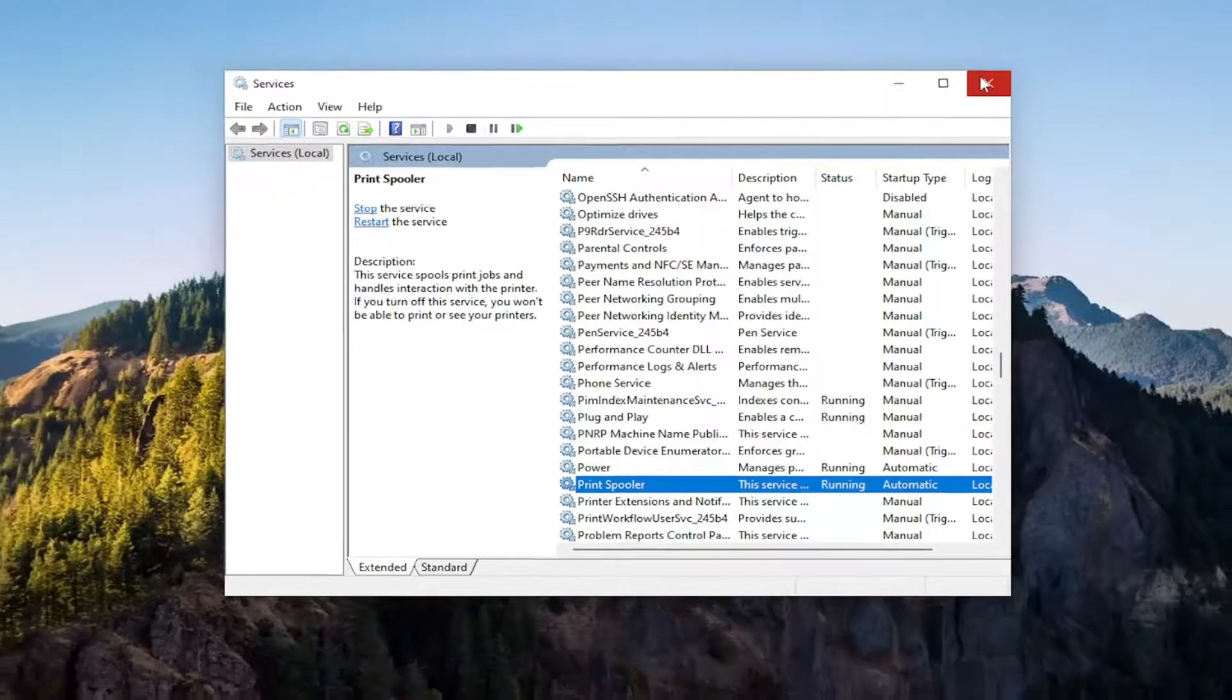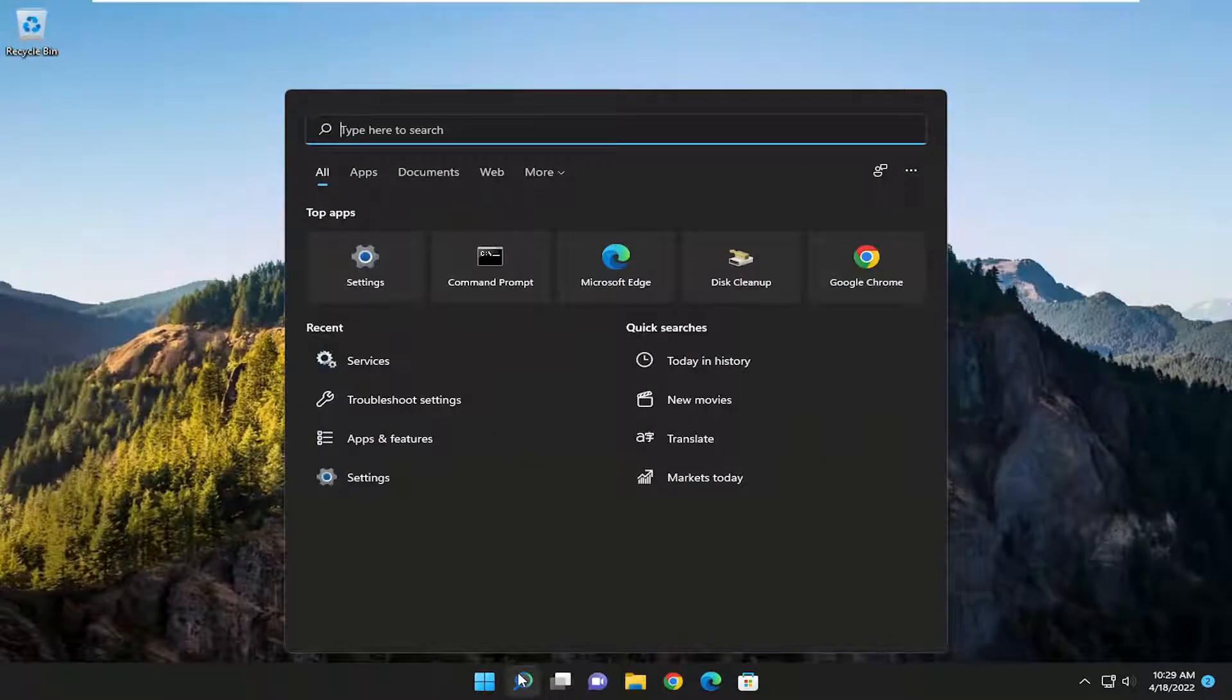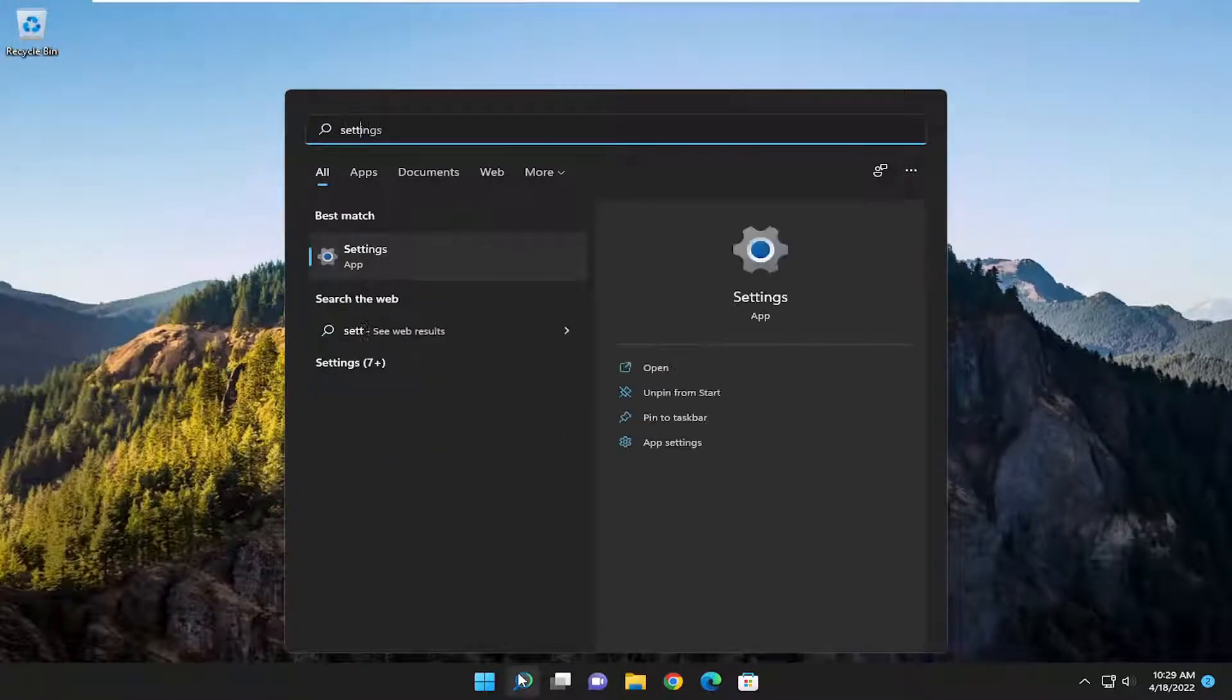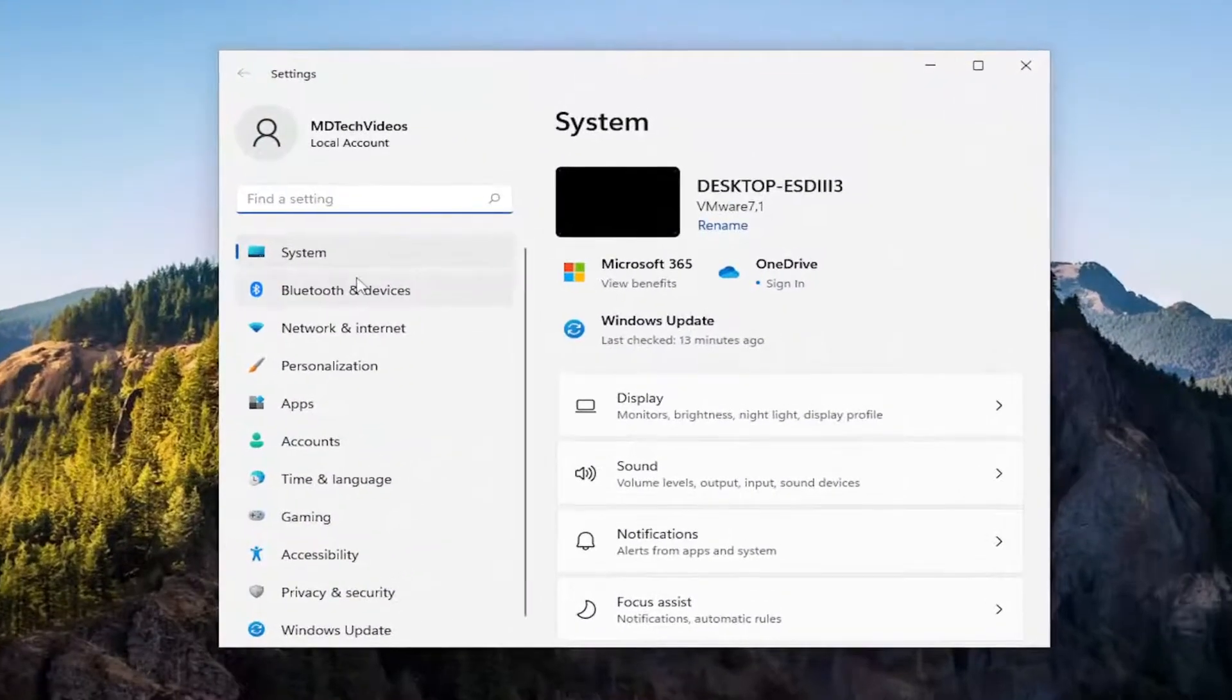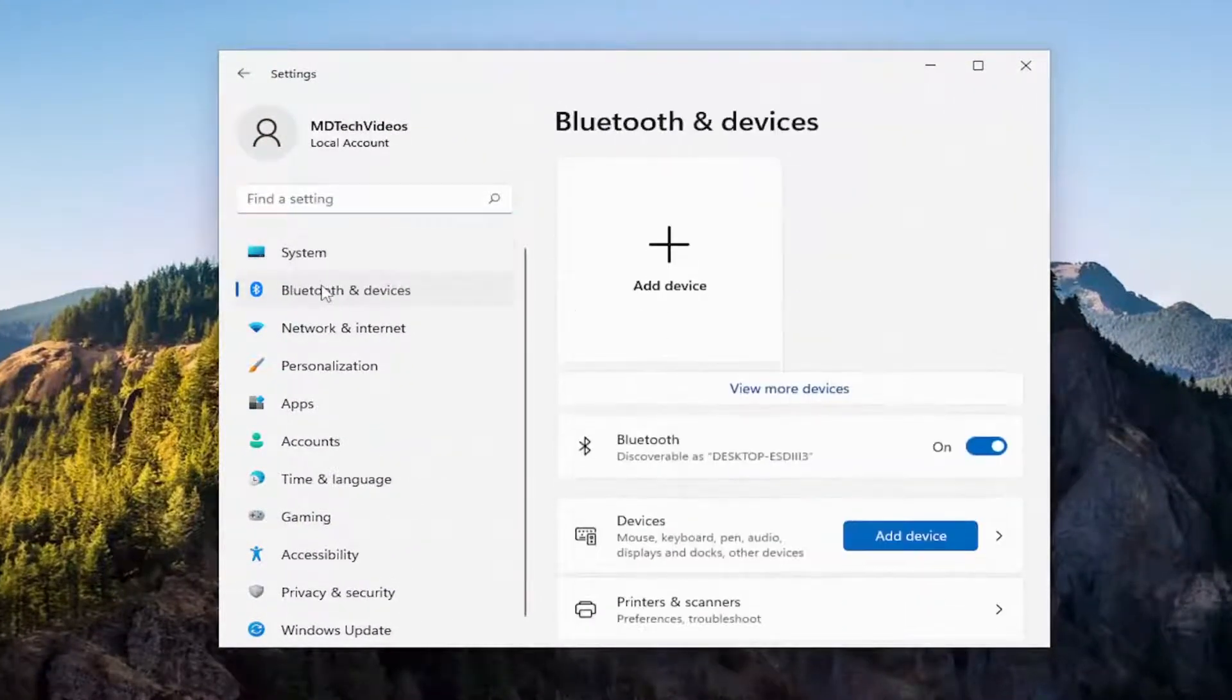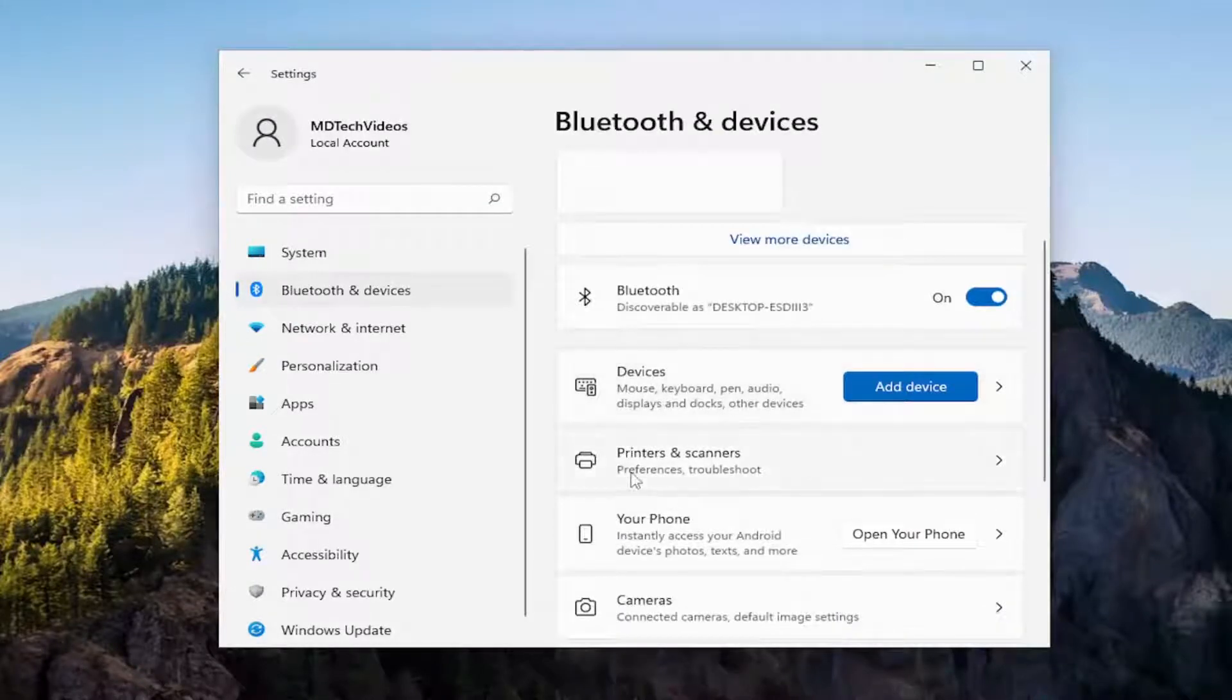Something else I want to take a look at would be opening up the search menu and type in settings. Best match will come back with settings. Go ahead and open that up. On the left side you want to select Bluetooth and devices and then you want to select your printer device from the list.